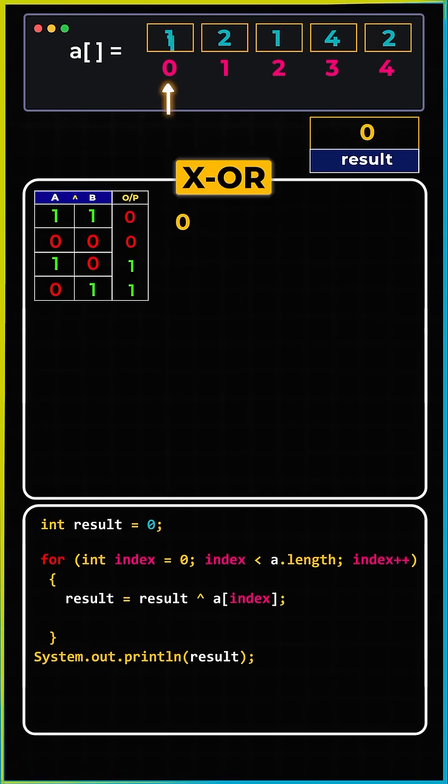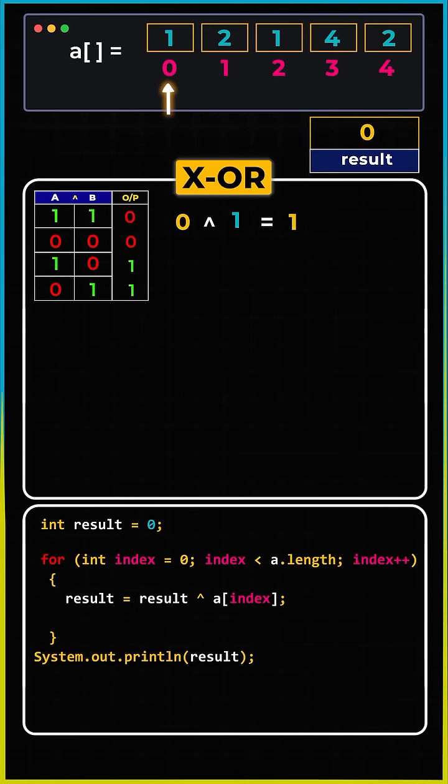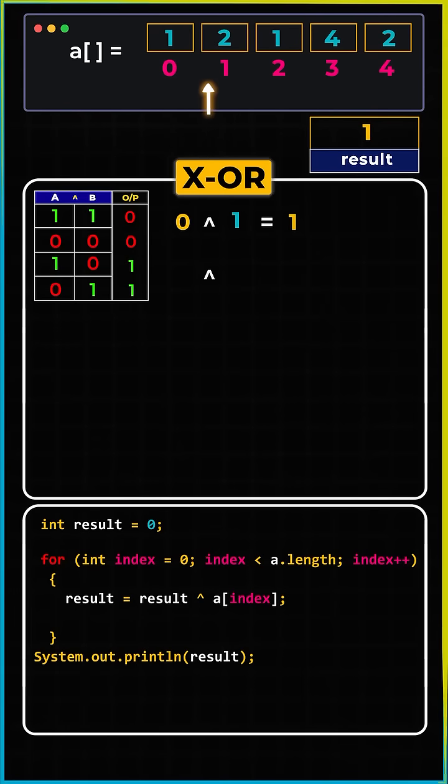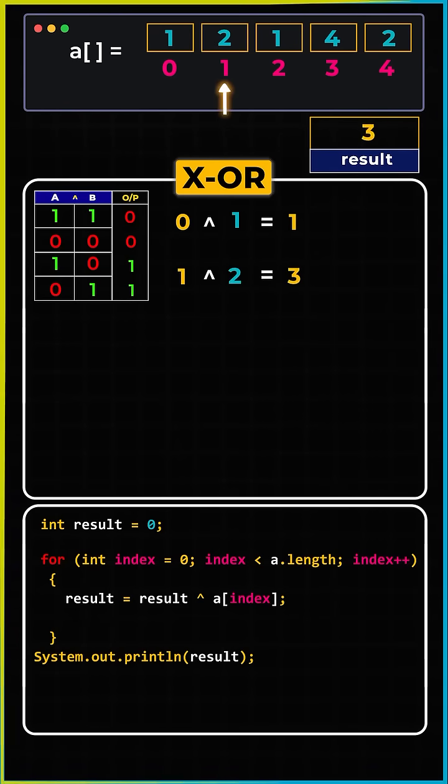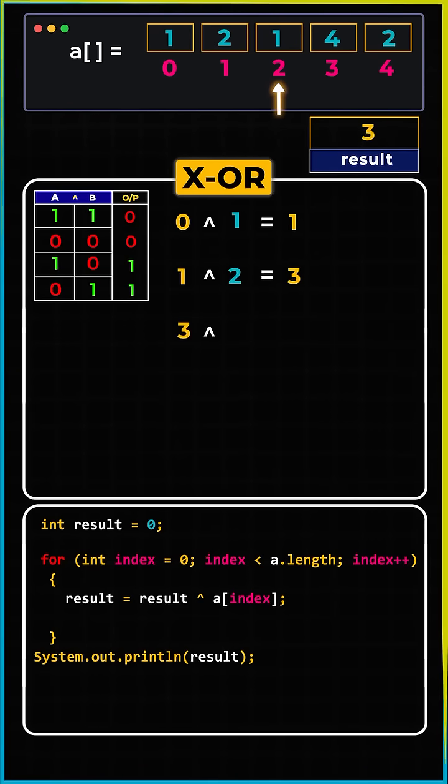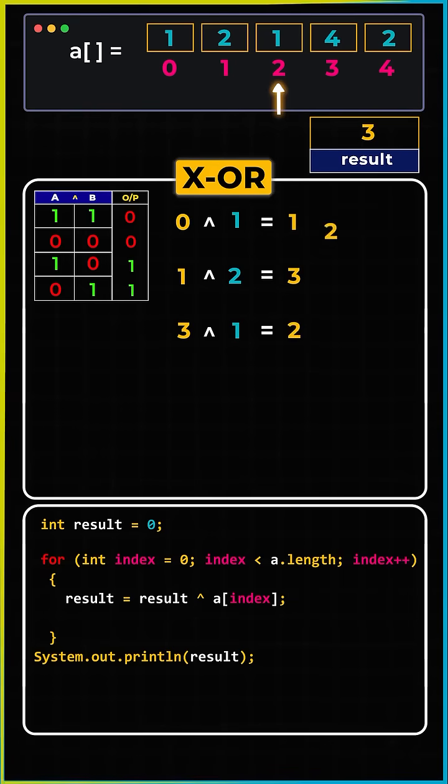So, zero XOR with one - the output is going to be one, and we store it back into result. One XOR with two - the output is three. Three XOR with one - the output is two.